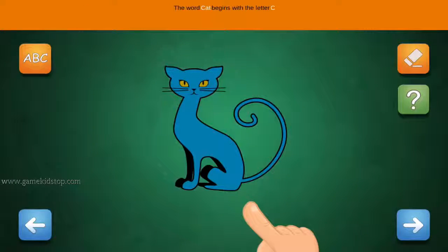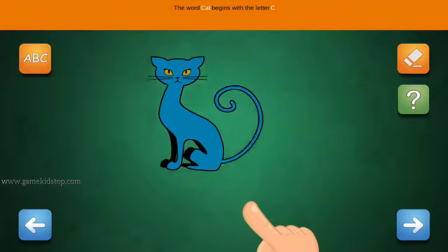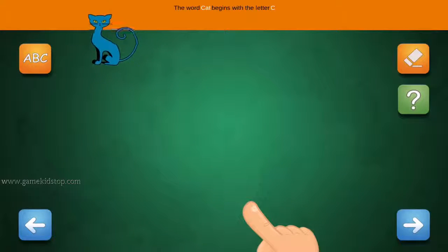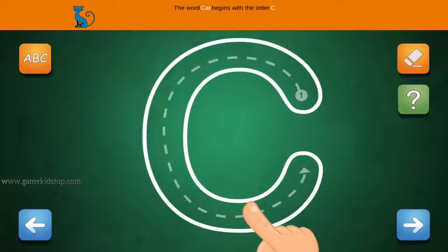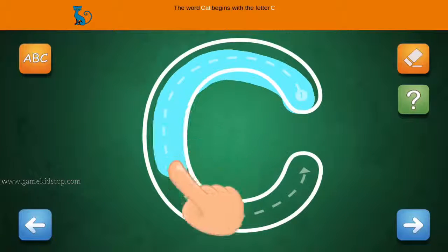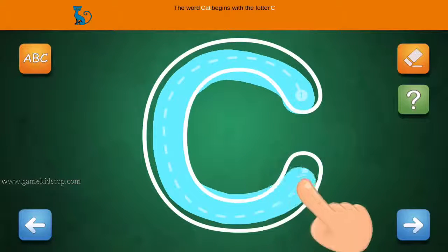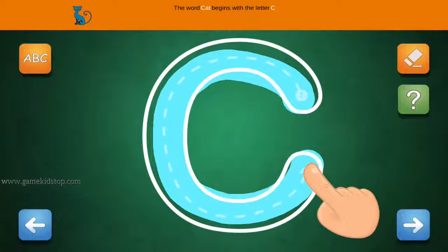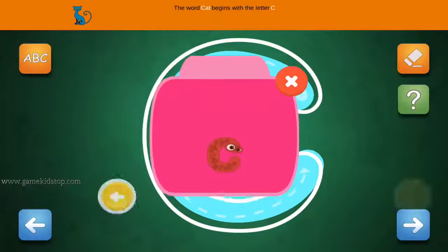The word Cat begins with the letter C. Connect the number one and arrow with a line. First start with one, then two and three.